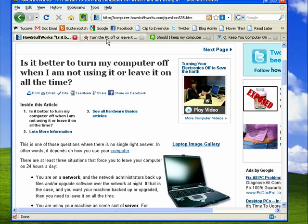There's never been any conclusive study that shows that leaving your computer on all the time makes it last longer. By the same token, there's been no study that shows that turning your computer off makes it last longer either. So this is the basis for the discussion that goes back and forth. Leave your computer on, turn your computer off.